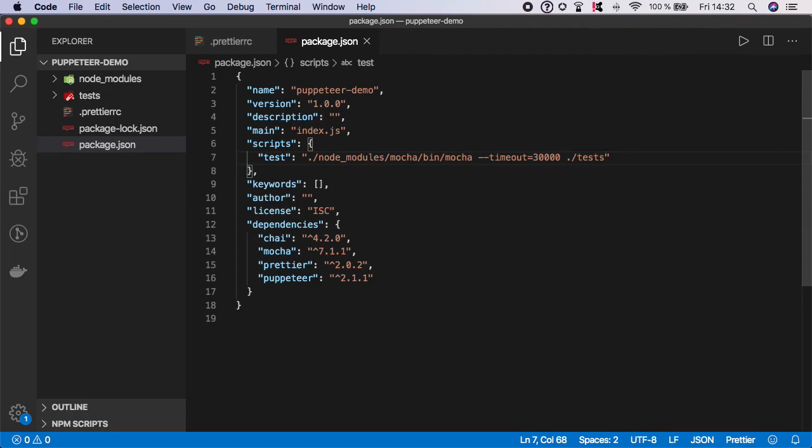And that's it. Your Puppeteer testing project is now ready and you can start writing your tests.